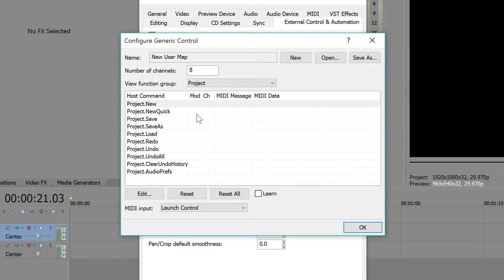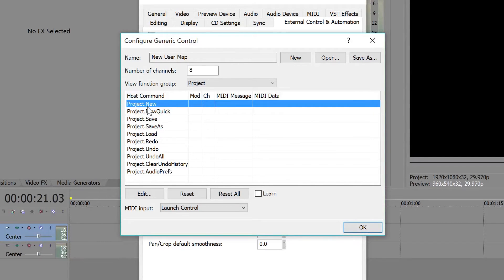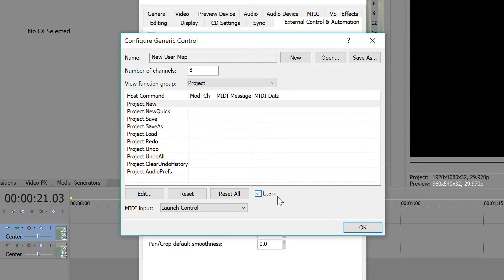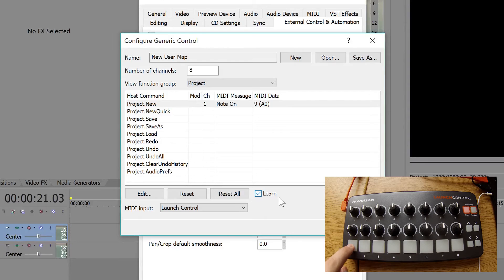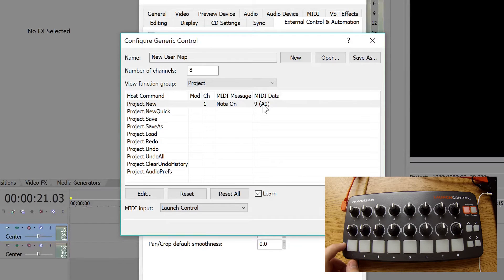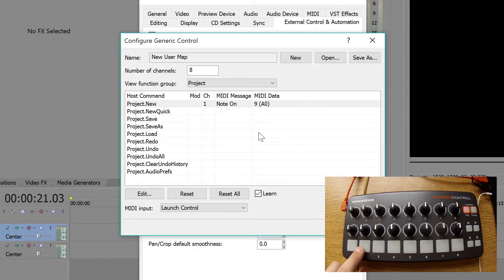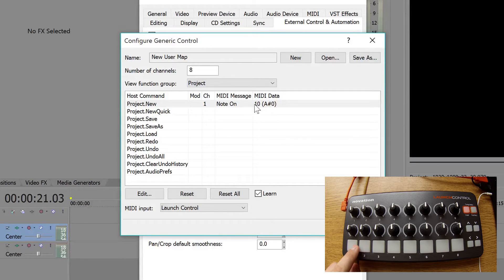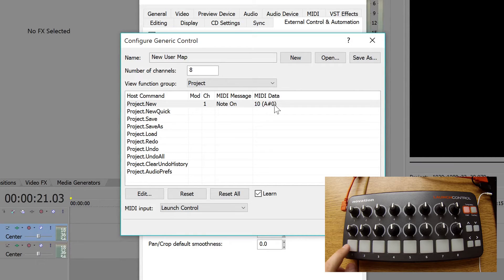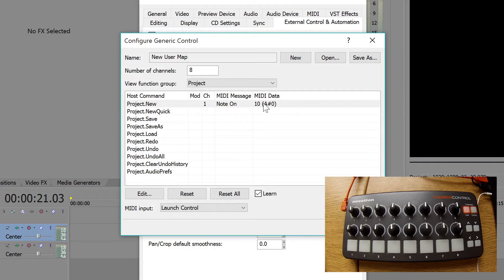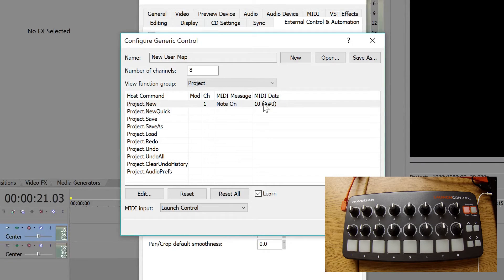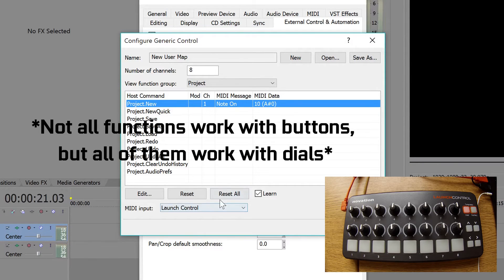Let's say I wanted to create a new project just by pushing a button. First what we're going to do is select it. Right now it's highlighted. And then we're going to click Learn. As soon as I pushed the button on my launch control, it gave us some input. As you can see, the media message has the channel put on, media data is 9A0. Maybe I wanted to use it as button number two on my controller. I can do that. It changed from 9A0 to 10A pound zero. I can switch between the two. This allows you to configure any kind of function to each button.